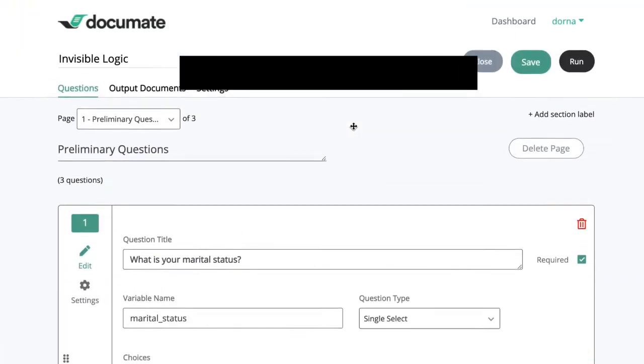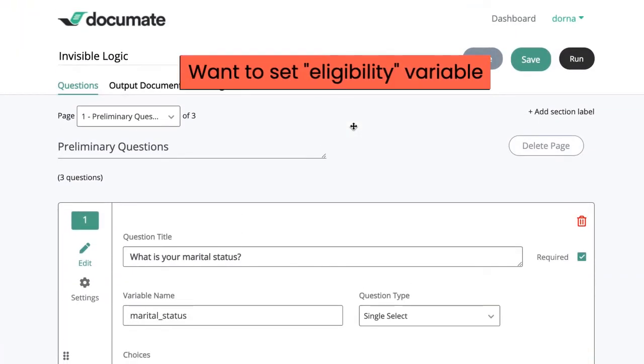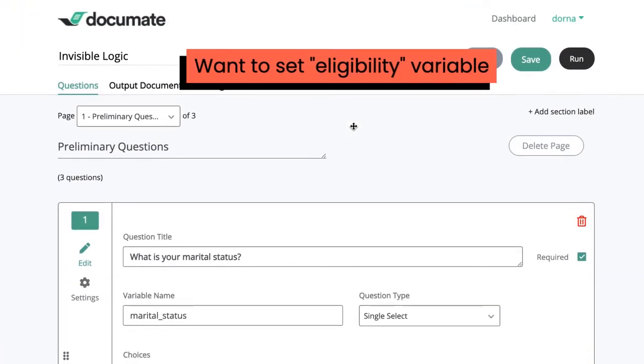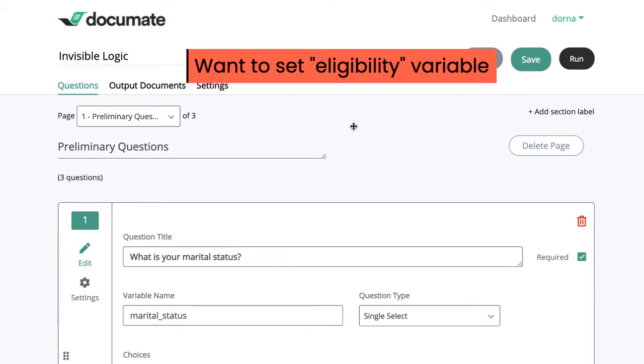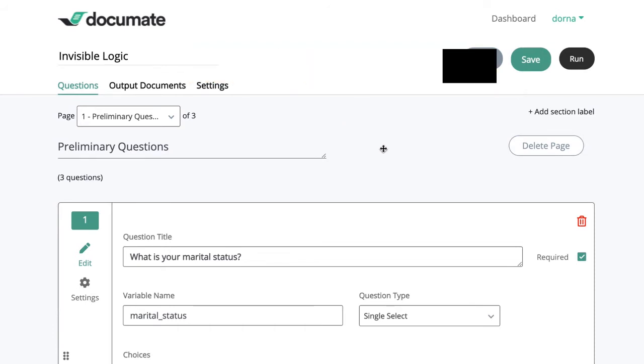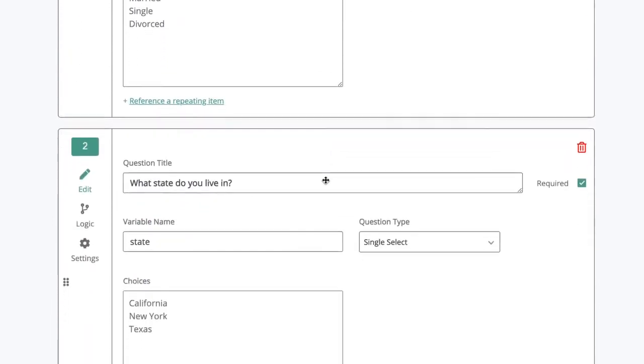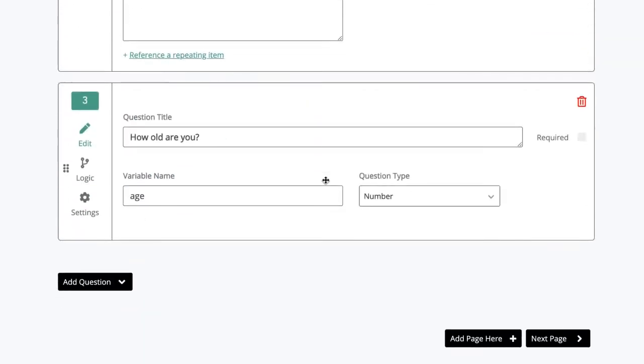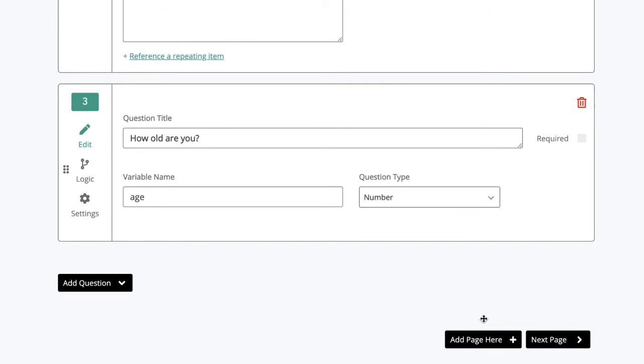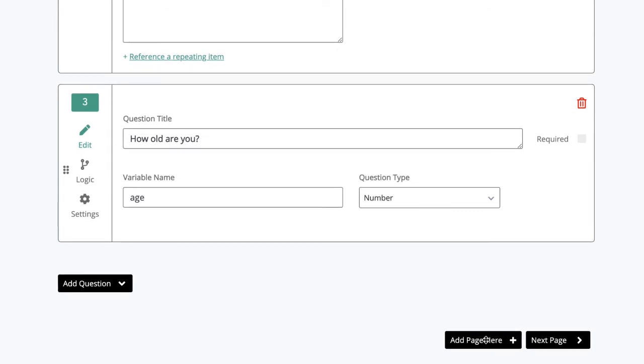Now I want to set an eligibility requirement. I only want people to be able to proceed with my workflow if they are married, live in California, and are over the age of 18. This complex logic can be set up with invisible logic.